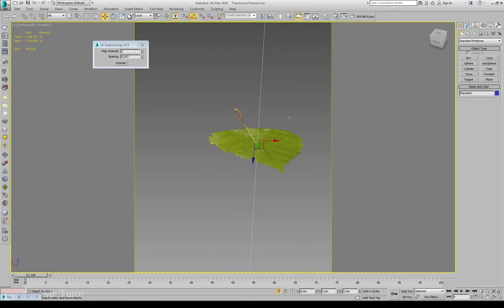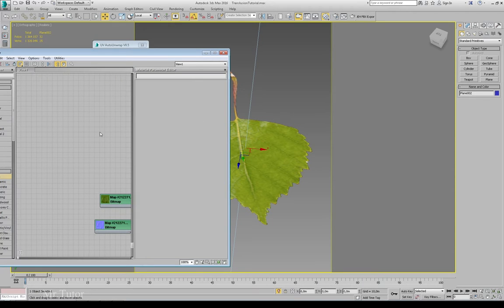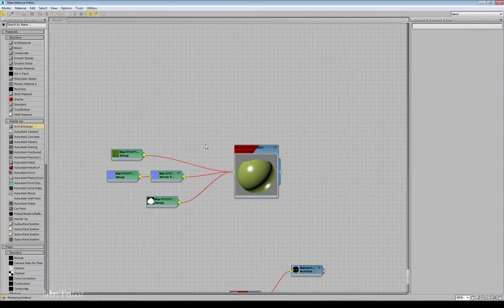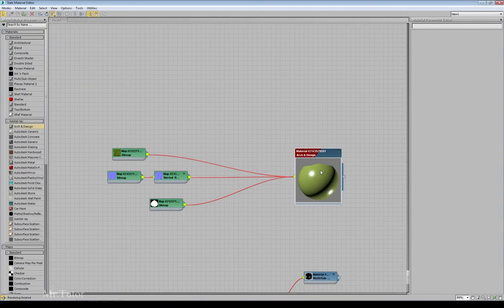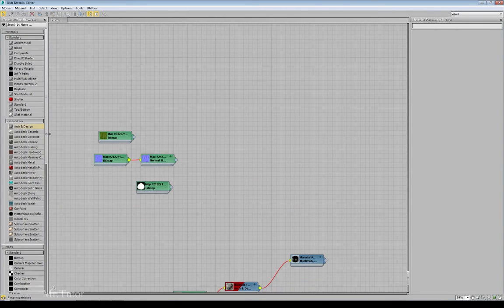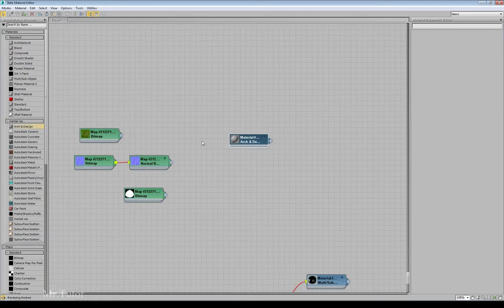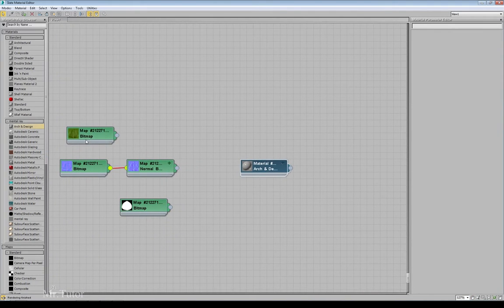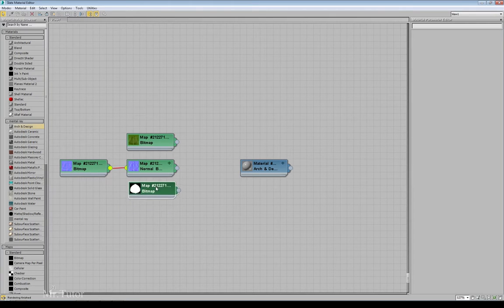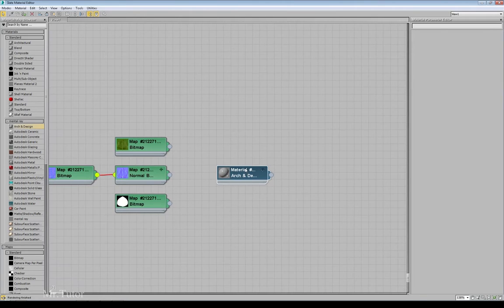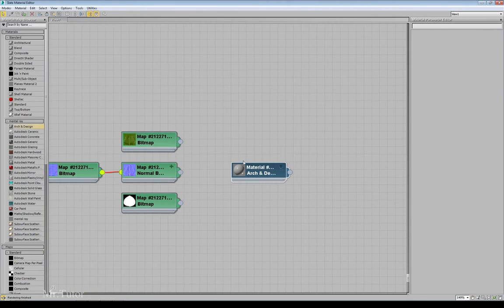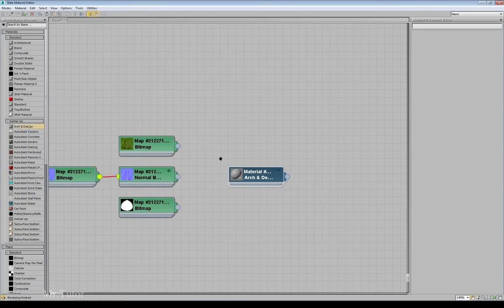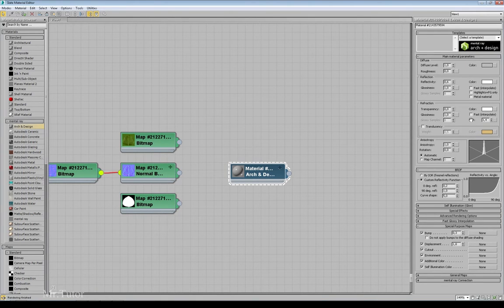Let's just jump inside 3D Studio Max and open the material editor. I'm going to delete my old material and grab a new Arnold and Desire material. I'm using Monterey, but you can use any other render engine — it's a simple method and can work in your favorite render engine if you experiment quite well with the material.